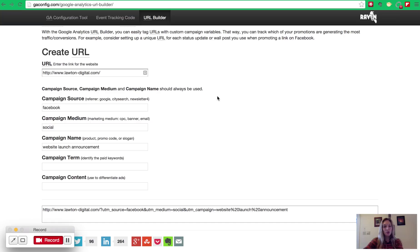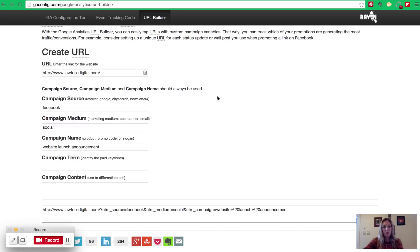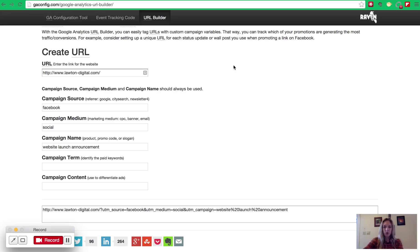So first, we're going to build our URL. How the URL tool or UTM codes communicate with Google Analytics is by building this custom language onto the end of the URL where you want your traffic to go. All of those little custom codes that we put in communicate and speak the same language as Google Analytics, and I'll show you how Google Analytics interprets those.